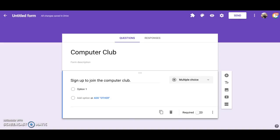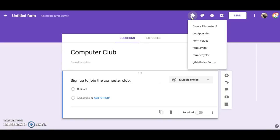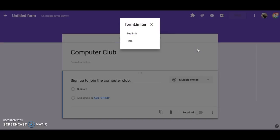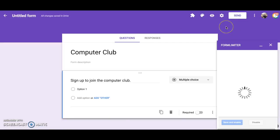To activate the add-on, click on the puzzle piece at the top of the form. Choose Form Limiter then Set Limit. This brings up a pop-up box in the bottom right-hand corner.